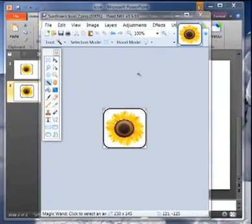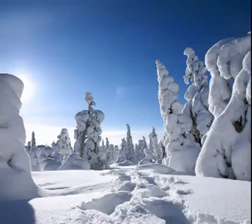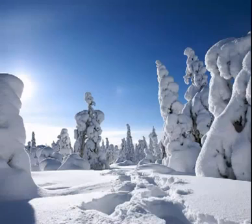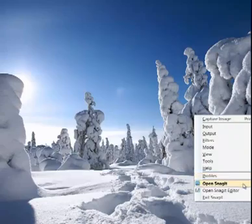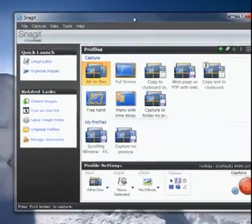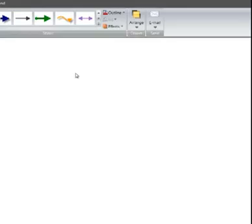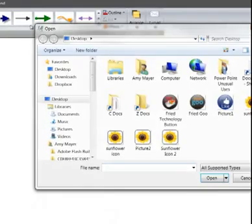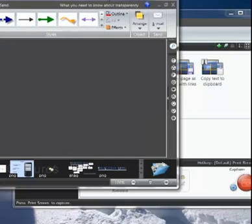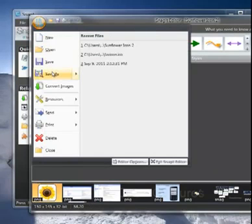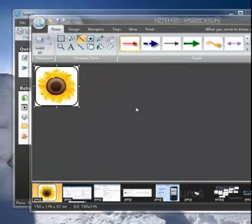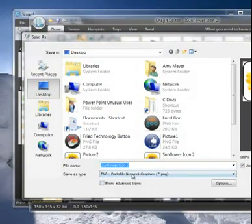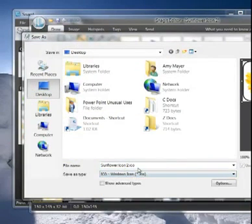Sometimes you have to have a .ICO. What I can do in that case, I have Snagit on my computer and Snagit gives me a way to open that PNG file and then save that out as a .ICO. So I'm going to choose file open and choose my sunflower icon we just worked on.